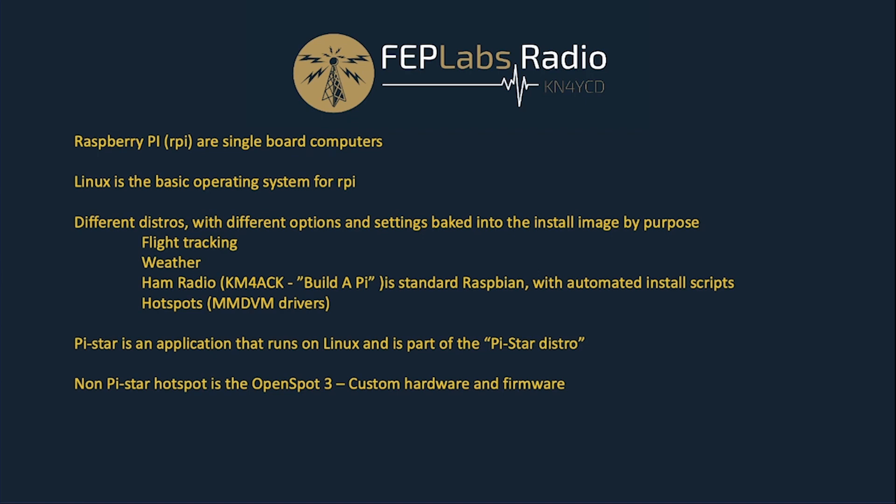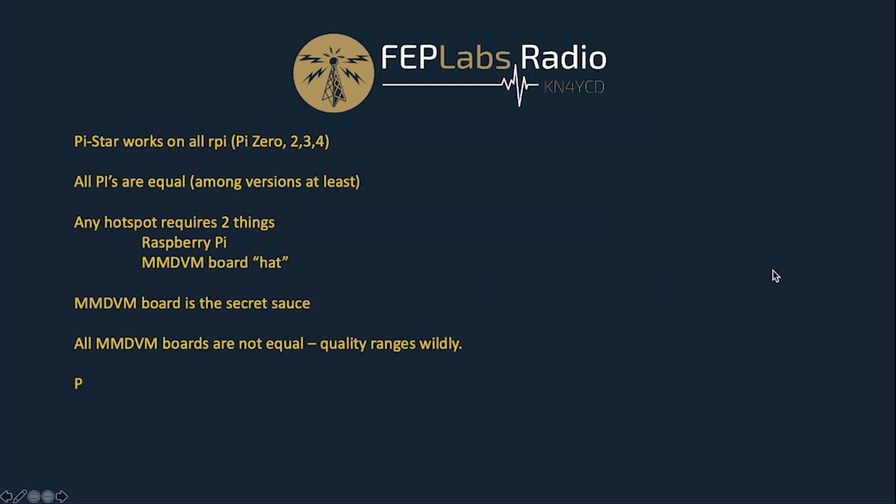Most of the hotspots that anybody sells, no matter whether they're BridgeCom or some random vendor on Amazon, they're all Raspberry Pis. At the end of the day, the only difference is some of them have a fancy screen. So Pi-Star works on pretty much all Raspberry Pi hardware. The Pi Zero, the older Pi 2s and Pi 3s, 3Bs, and of course the Pi 4. And all Pi hardware is equal. It all comes from the same place, so it really doesn't matter where you buy your Raspberry Pi board. It is all the exact same board made by the same people.